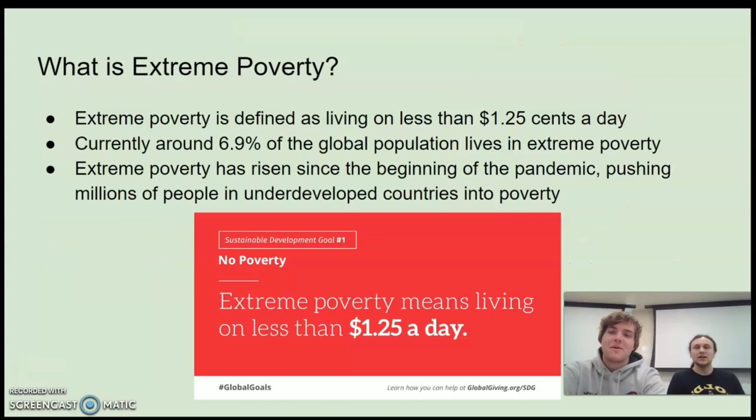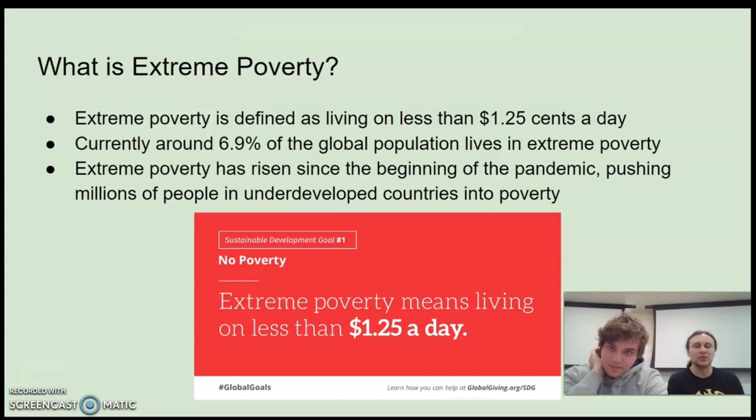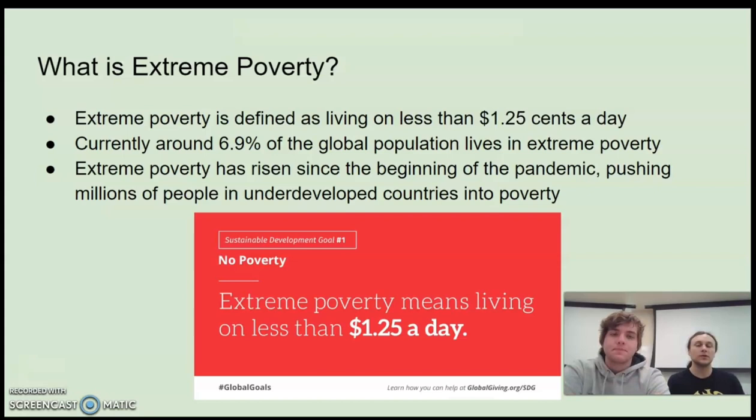So what even is extreme poverty? Extreme poverty is defined by the UN as living on less than $1.25 a day. Currently around 6.9% of the population lives in extreme poverty. Sadly, extreme poverty has risen because of the coronavirus pandemic, along with other exacerbating things like the war in Ukraine, pushing millions into refugee status and into poverty. This is a very dire issue right now more than ever.